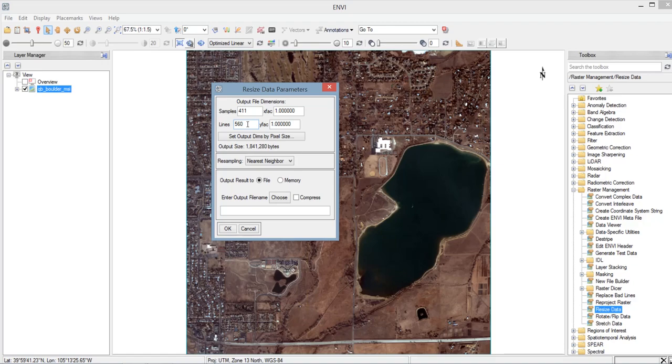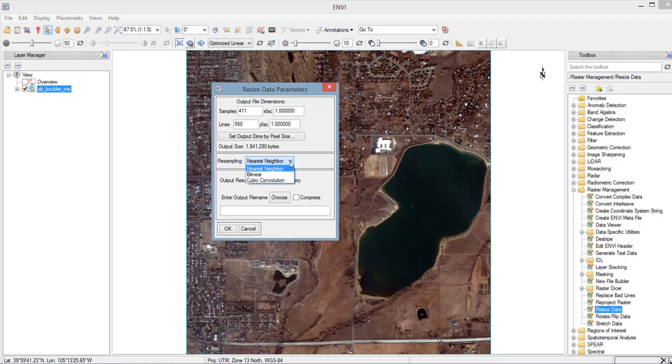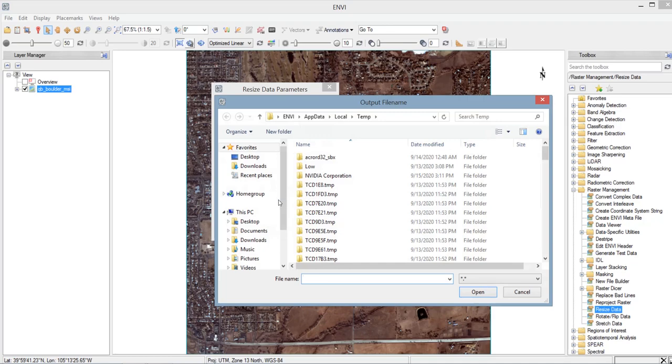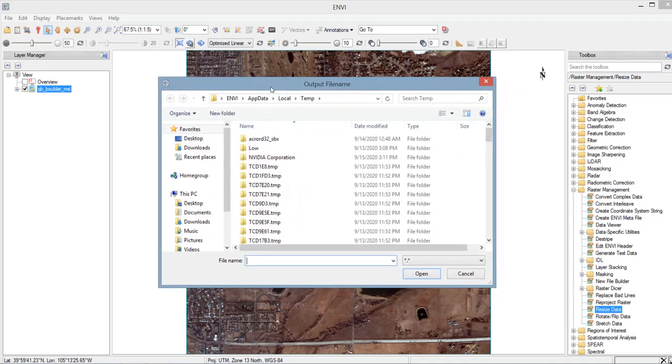Then next here, we have the resampling method. So we will choose which resampling method we are going to use. So we have the three methods here, the nearest neighbor, the bilinear, and the cubic convolution. So let us select the nearest neighbor method. And for the output file name, so we will click the choose here, so that we can proceed to our folder where we want to save our output.